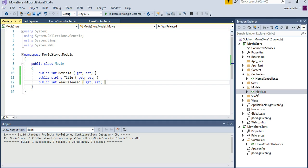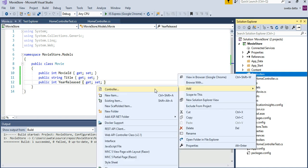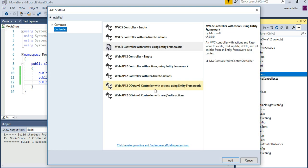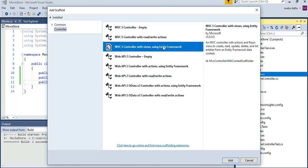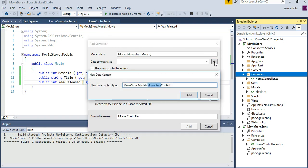I just added the movie model class. I'm going to be adding a controller and I want to use the Entity Framework. My model would be the model class movie. I want to add a new data context class. I like to say DB context so I know it's a database class.